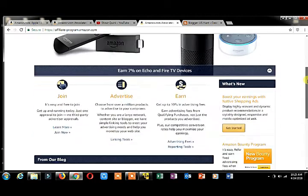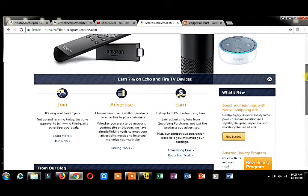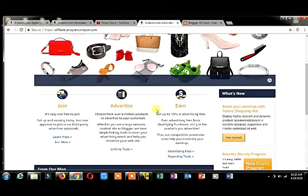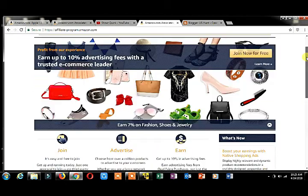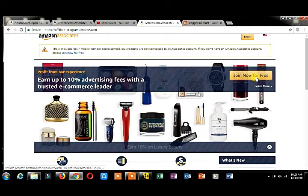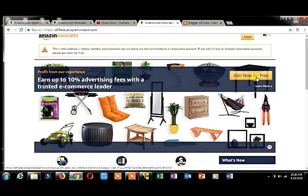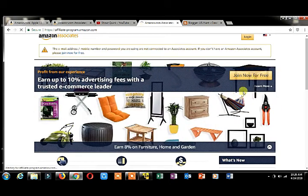You have to follow three simple steps: join, advertise, and earn. First of all, you have to create an account on Amazon affiliation. Click on 'join for free.'